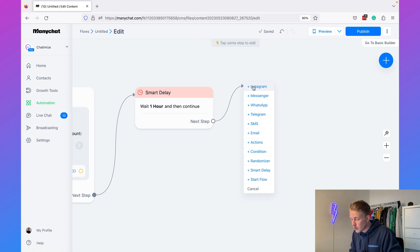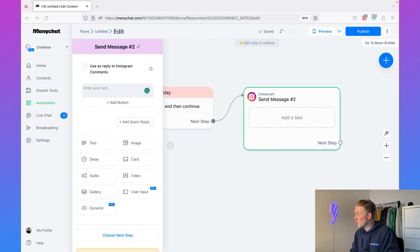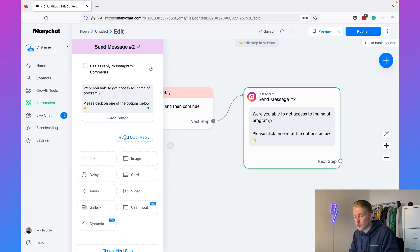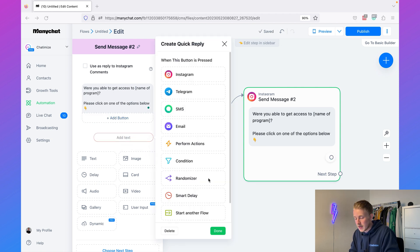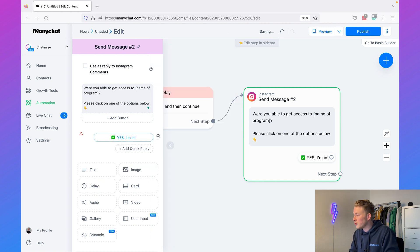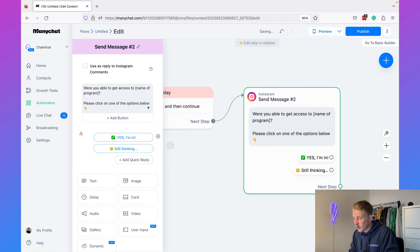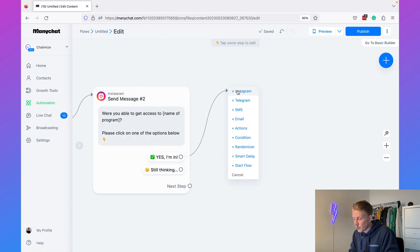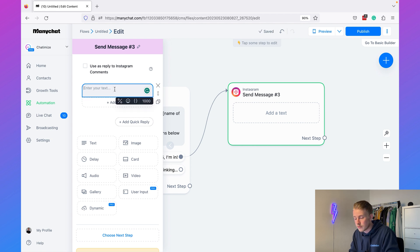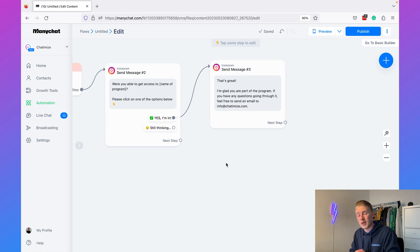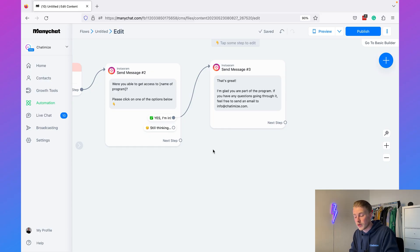After one hour, we send another message asking: 'Were you able to get access to [name of program]? Please click one of the buttons below.' We add two quick replies: 'Yes, I'm In' for people who already signed up, and another for people still thinking about the offer. When they say 'Yes, I'm In,' we send: 'That's great! I'm glad you're a part of the program. If you have any questions, feel free to send an email to [your email].' For people still thinking, we can also send them a message.